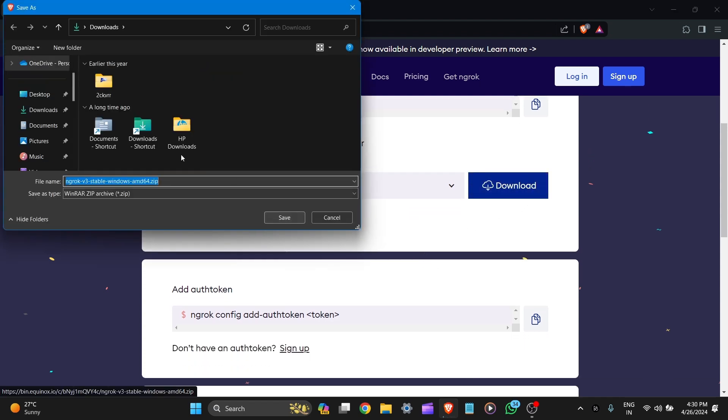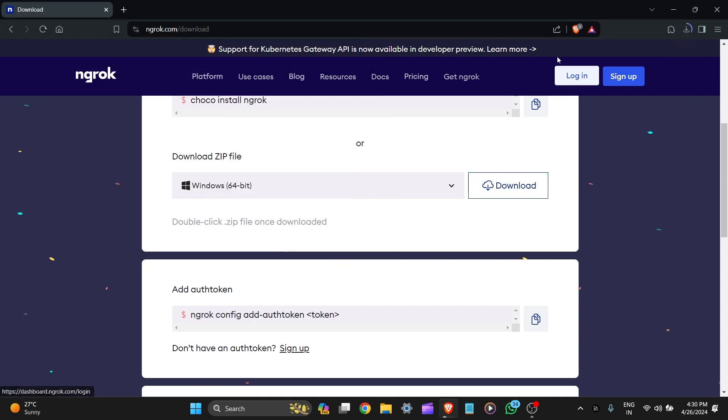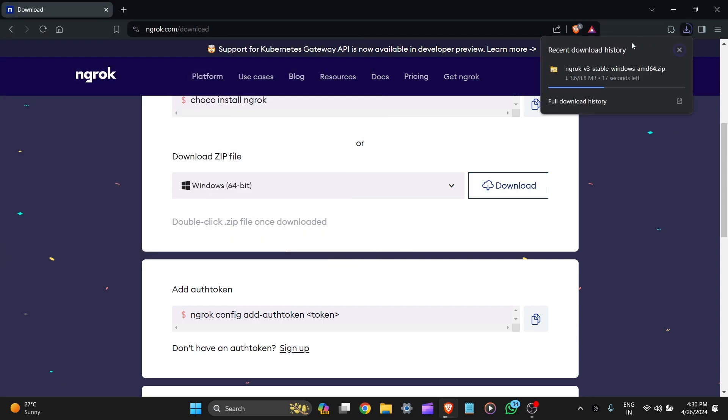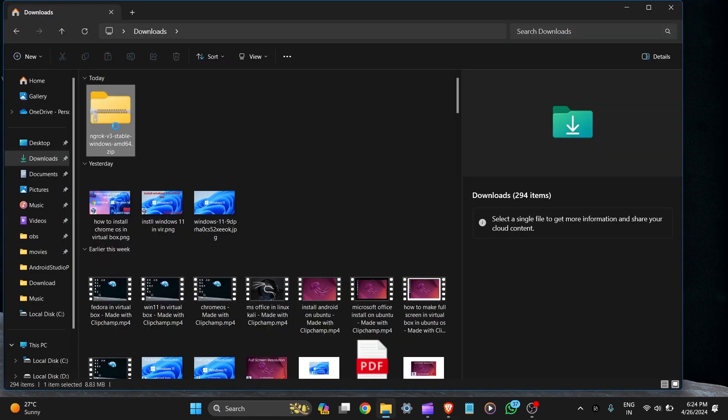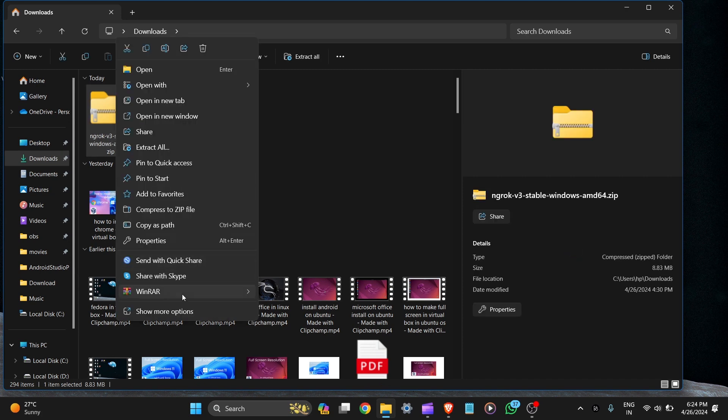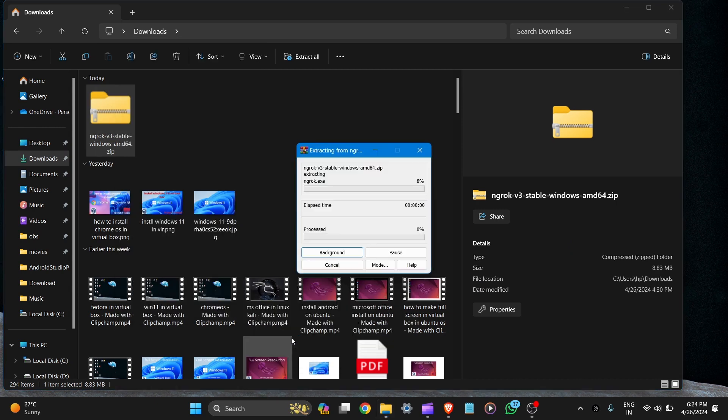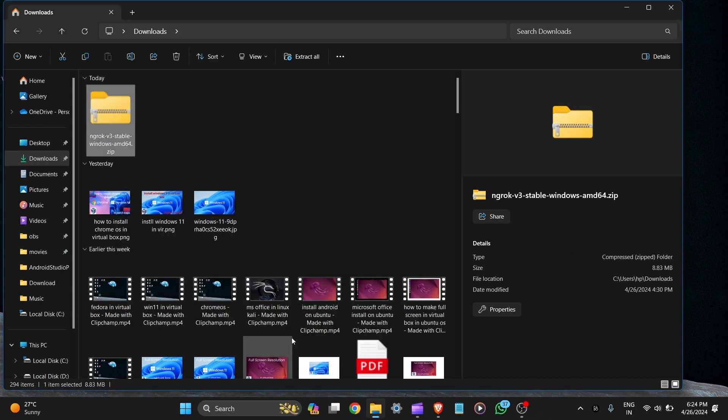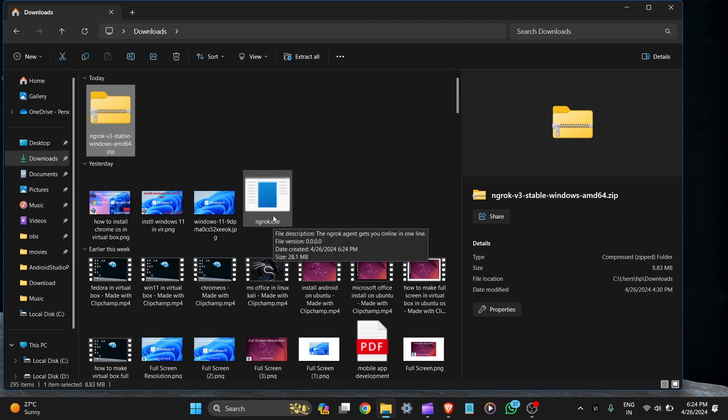You can see ngrok stable Windows AMD64 bit zip file. Let's save it here. It is around 8.8 MB. So here is our file. Let's extract it. Select extract here. Here you can see the ngrok.exe file.